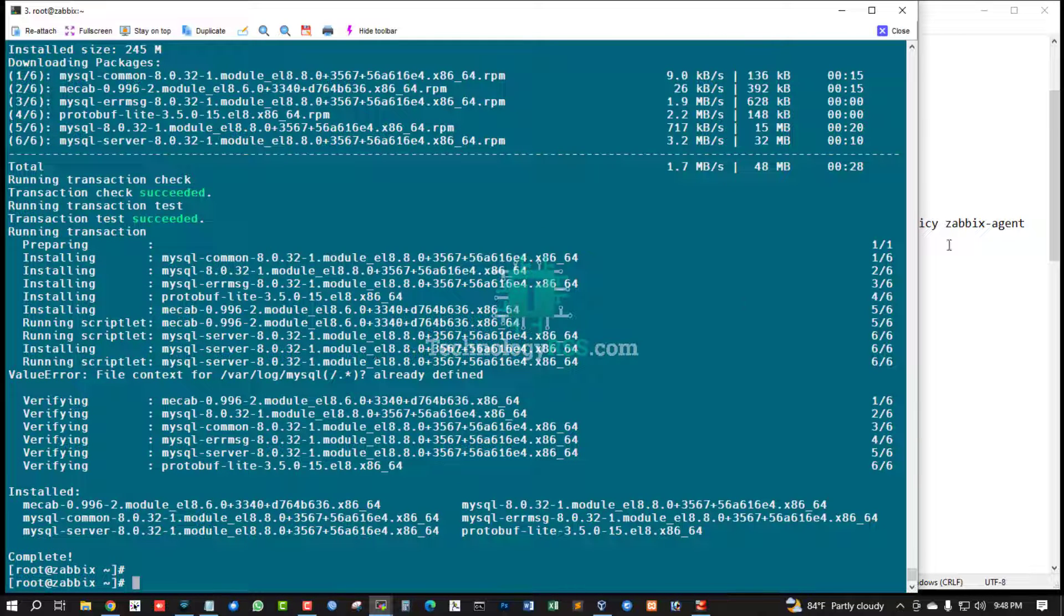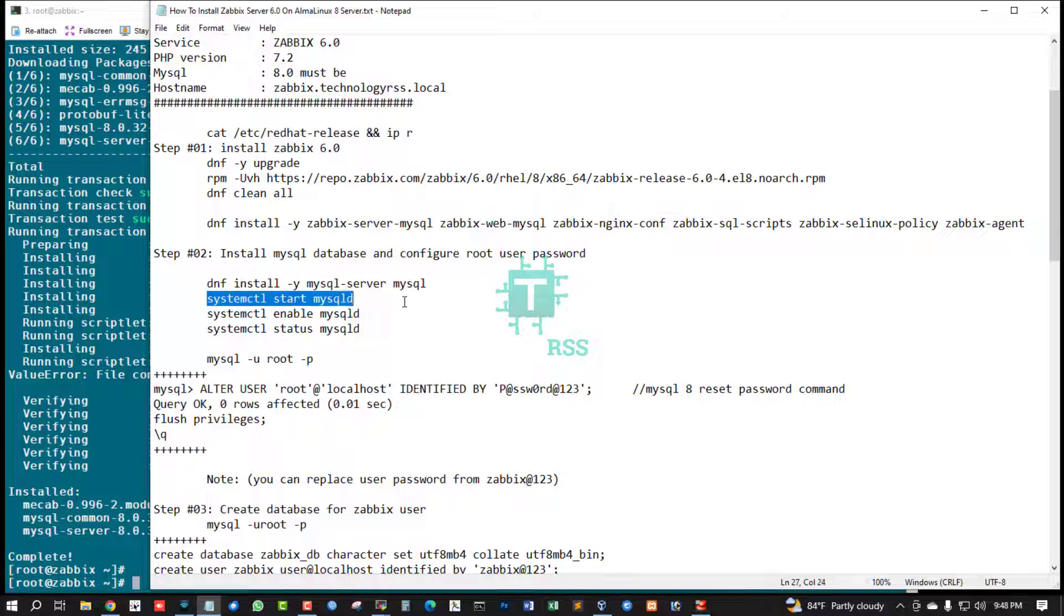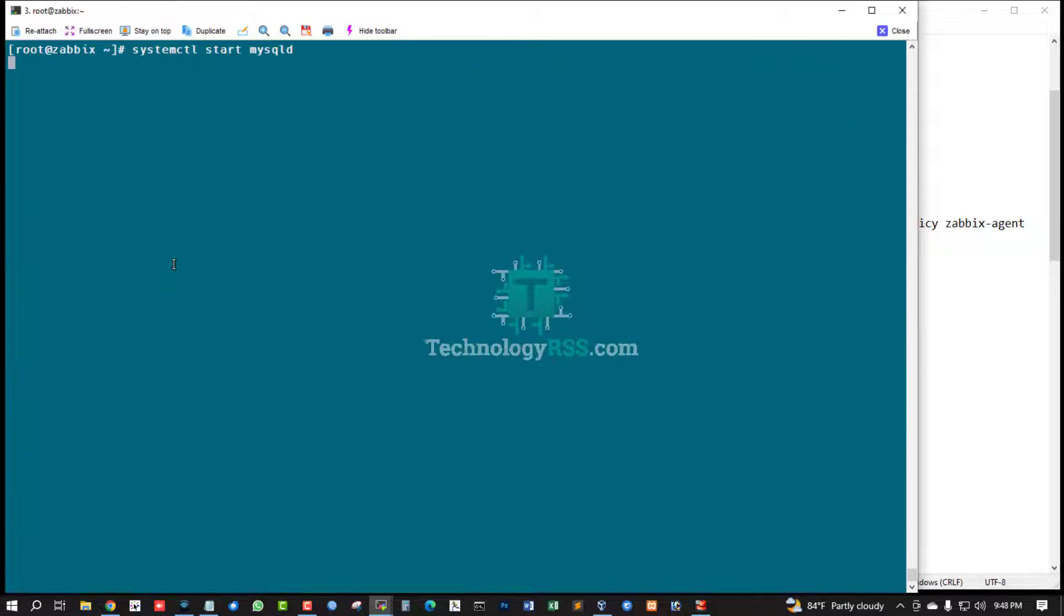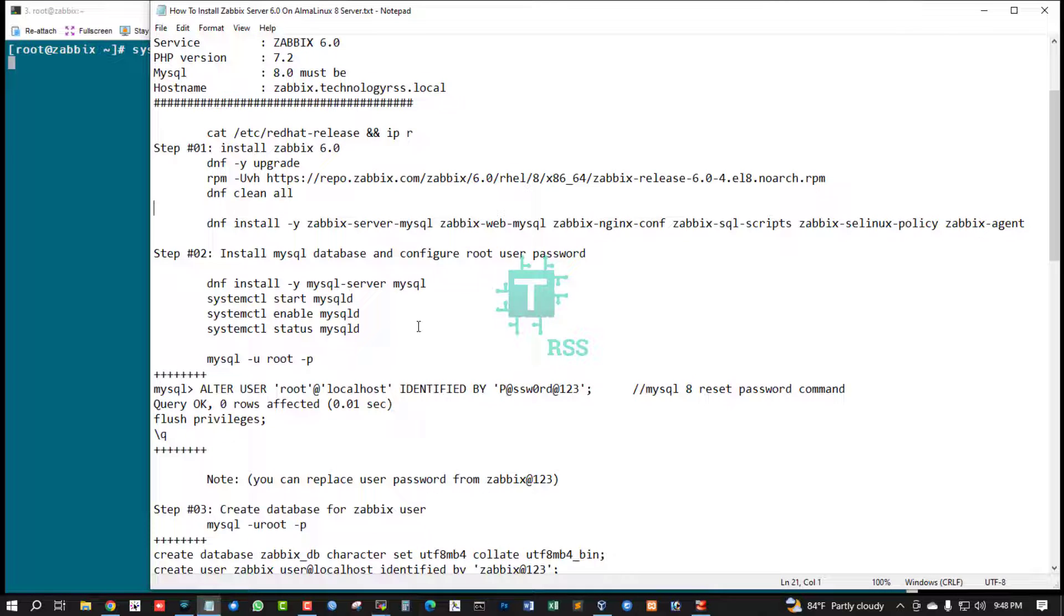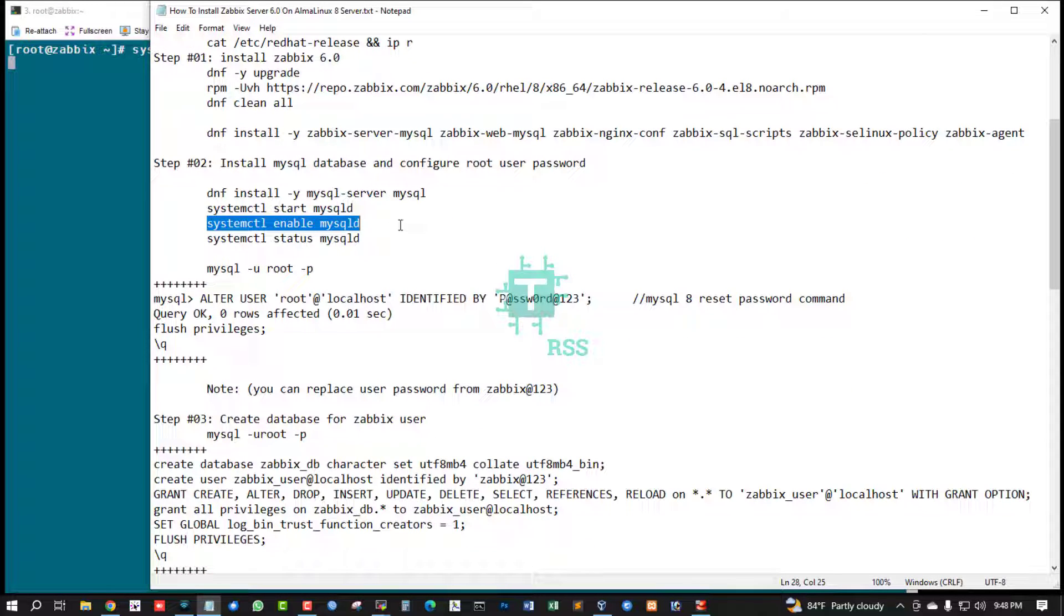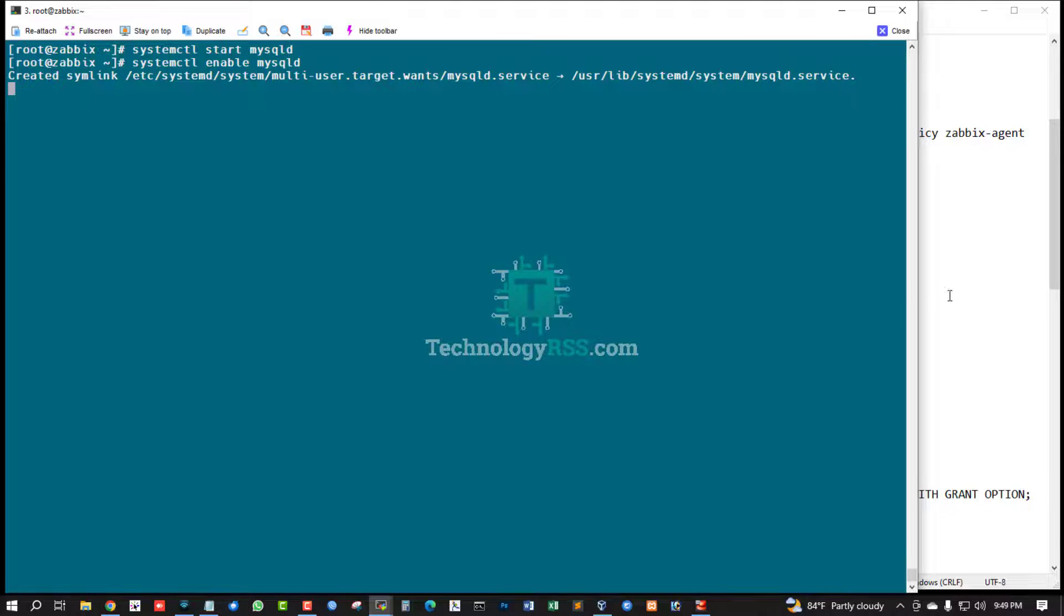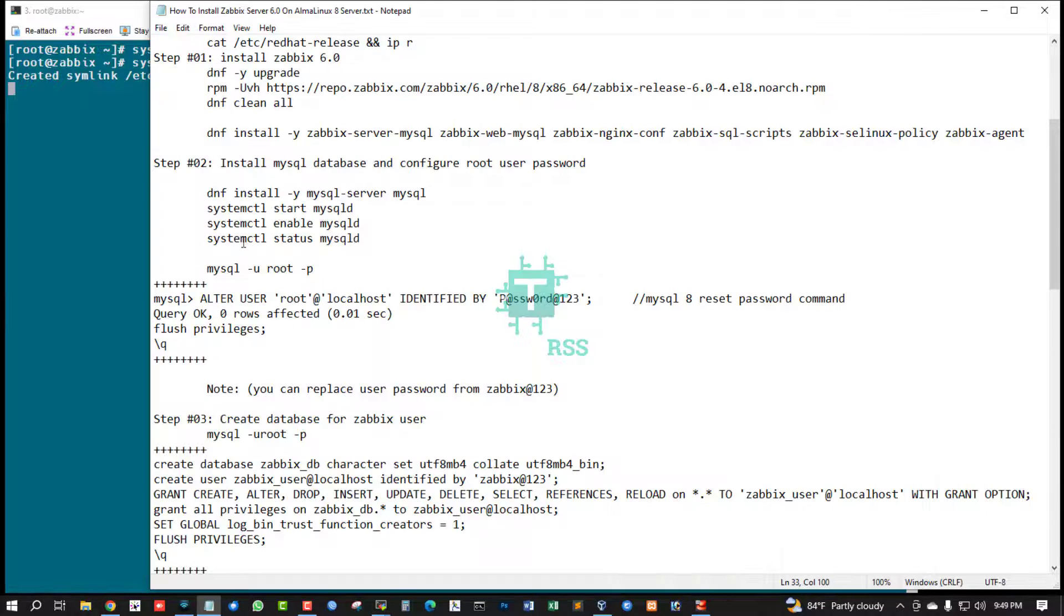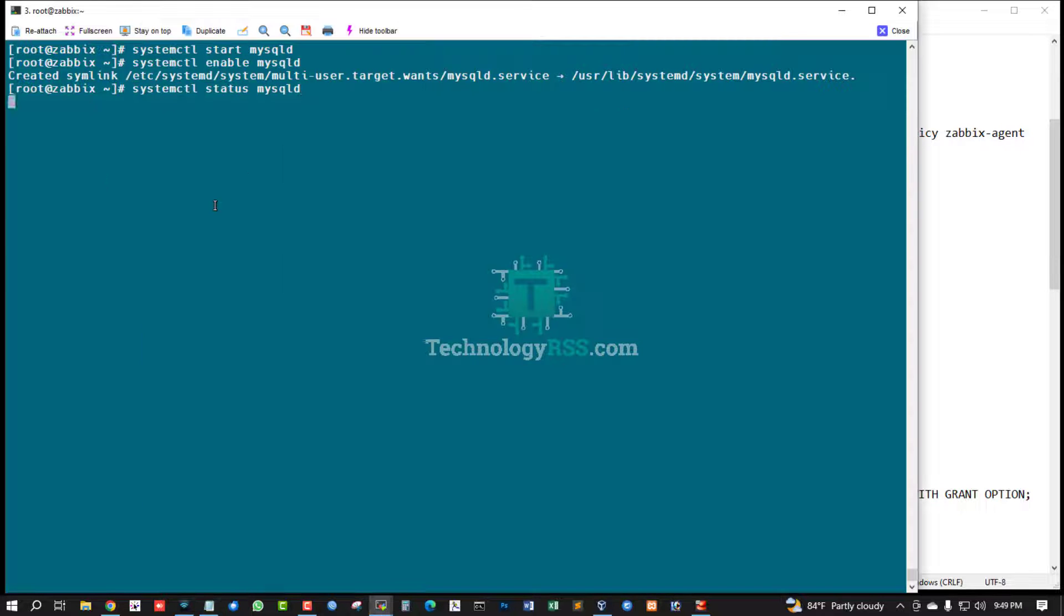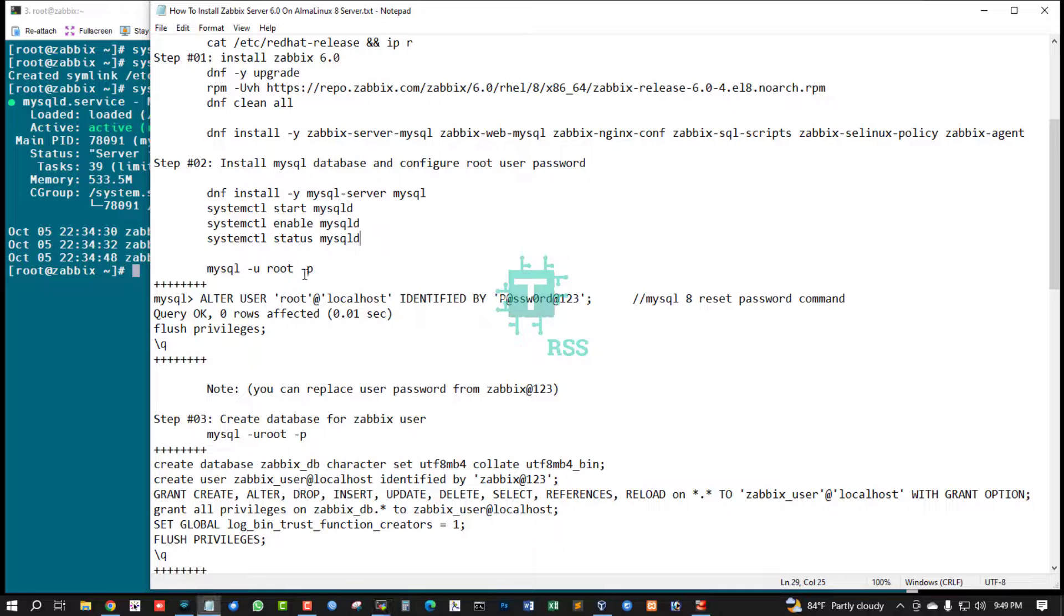MySQL database installation done. Now start MySQL service and enable MySQL service. Check status - MySQL is running.